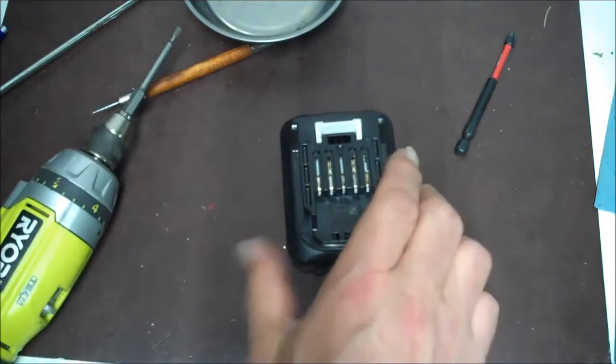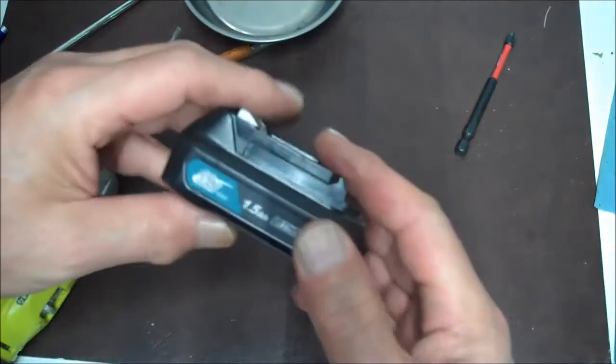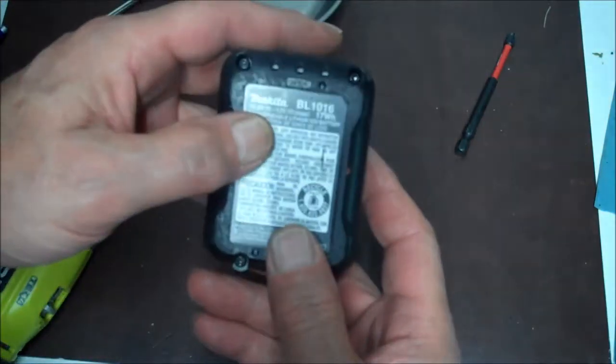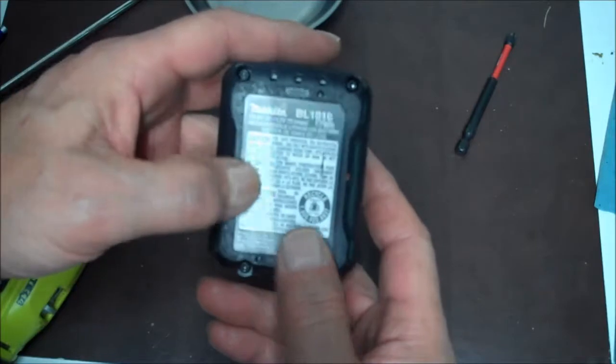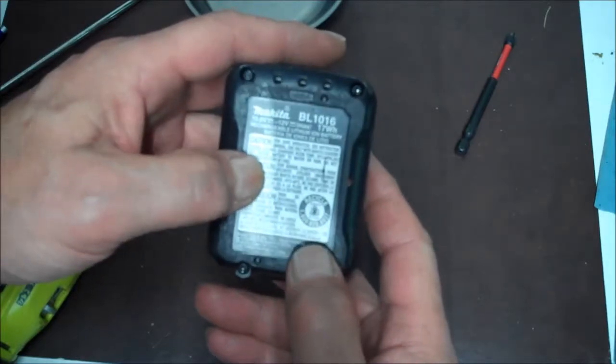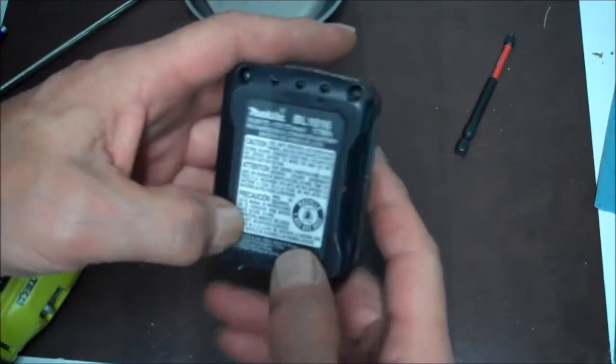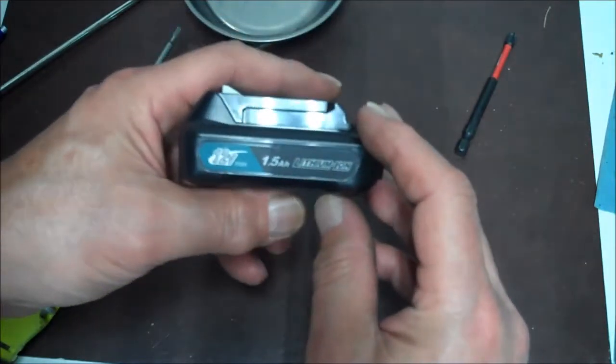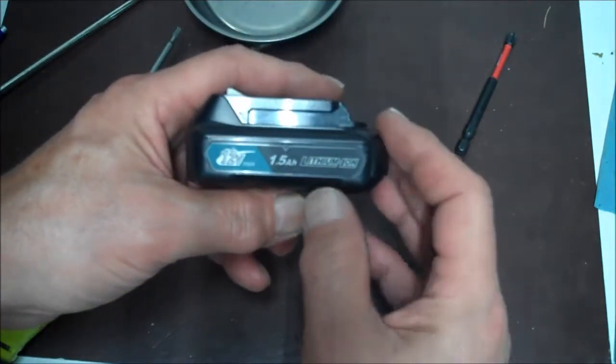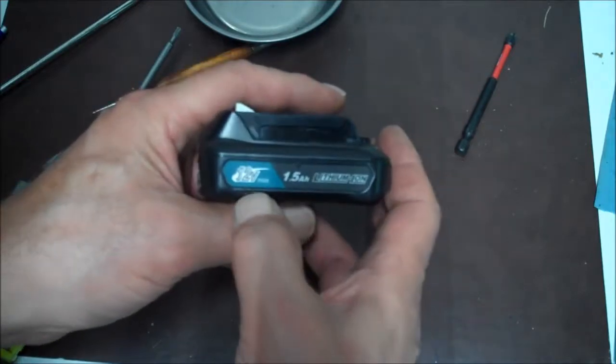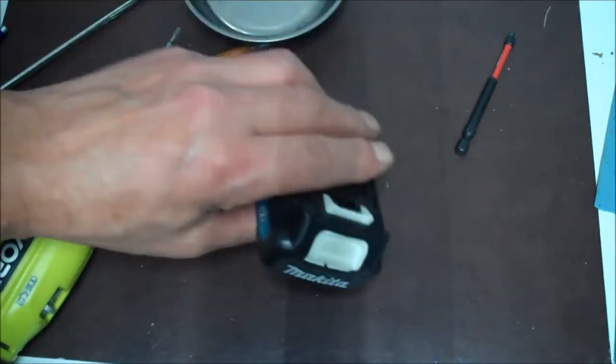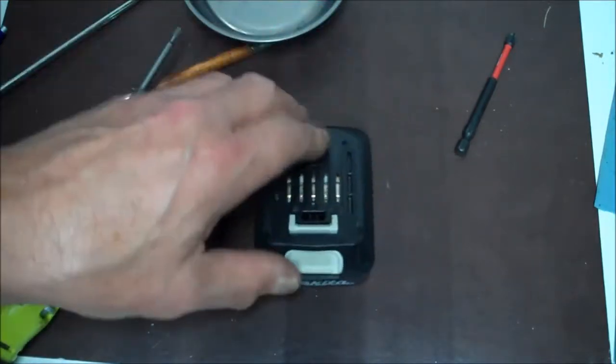Anyway guys, that's the Makita battery, number BL1016, 17 watt hours, 1.5 amp hour, lithium-ion 12 volt max from Makita.